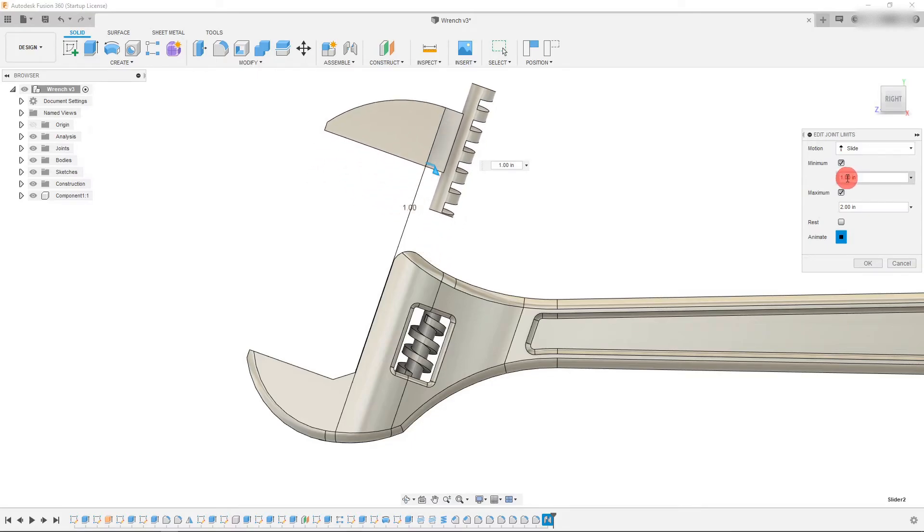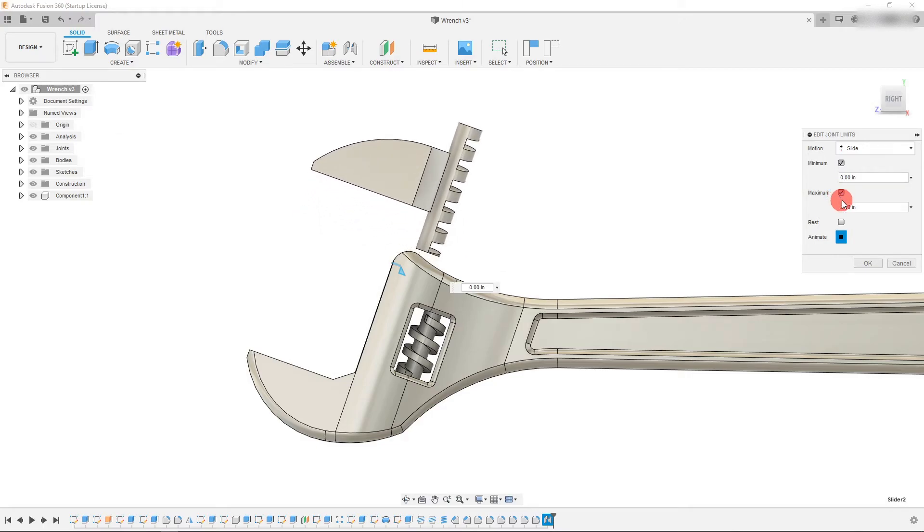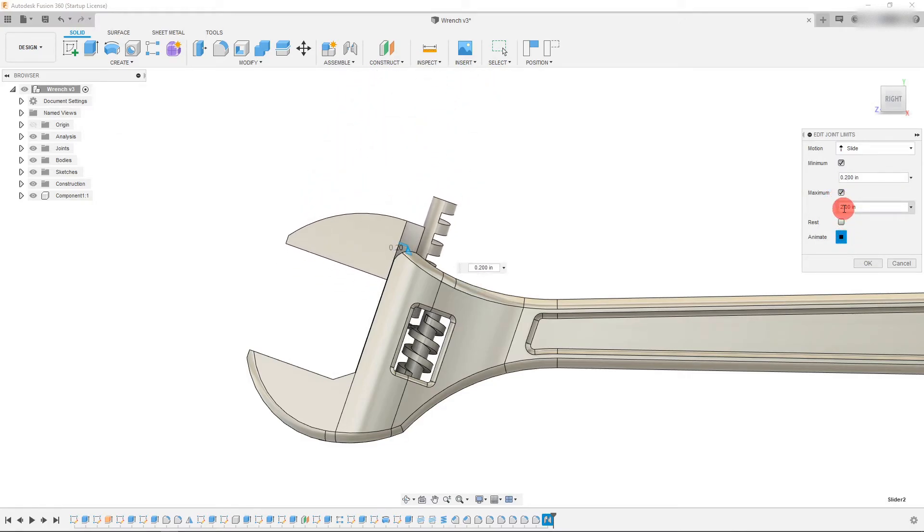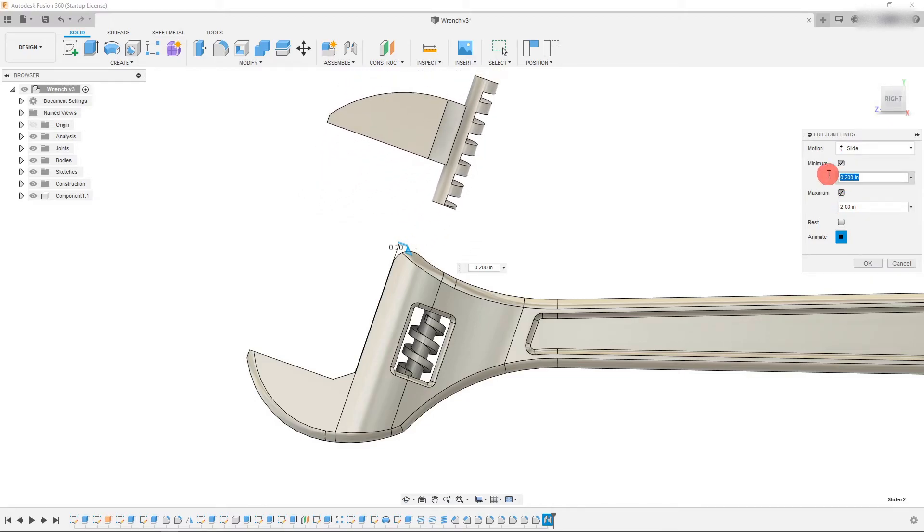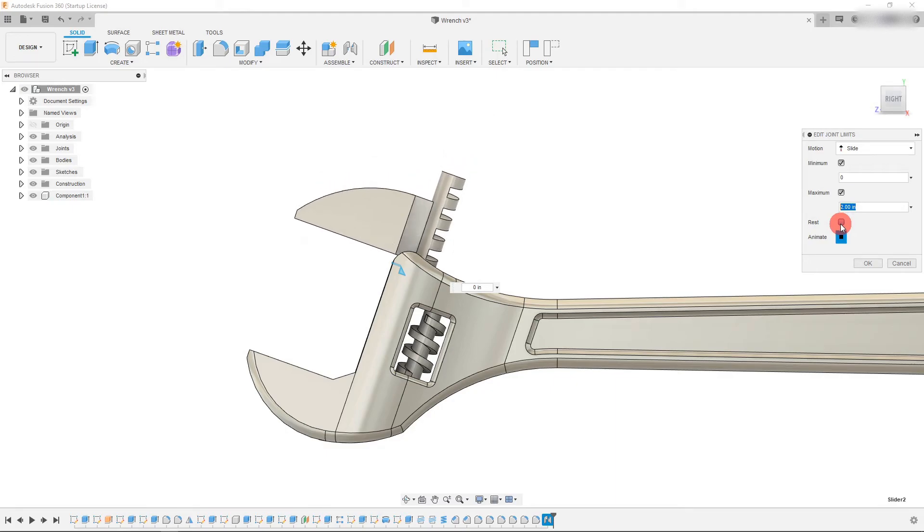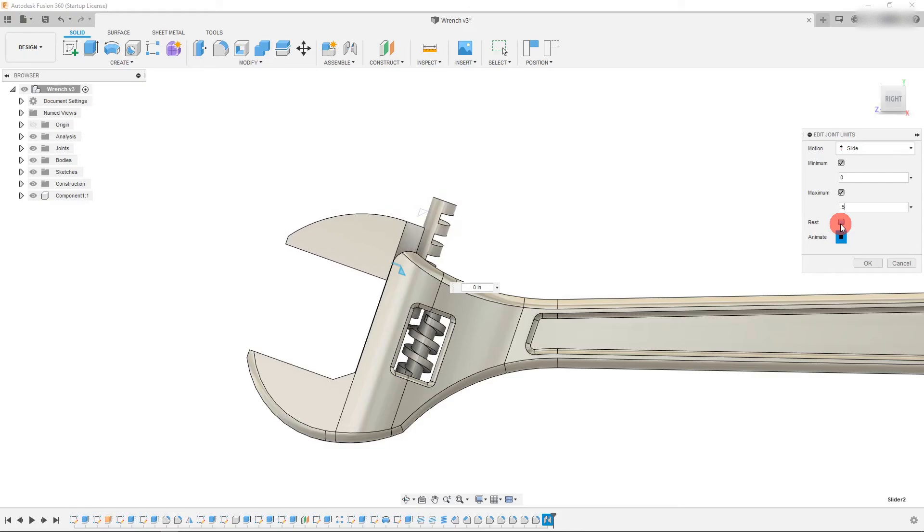I can also change this so I can make this 0.2 to two inches. And you can see that it moves out by that amount. Now for the minimum, if I set it to zero, and I set the maximum to say 0.5 inches, then you're going to see that it moves accordingly.